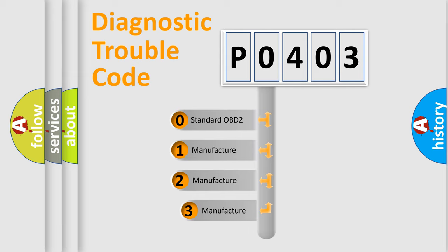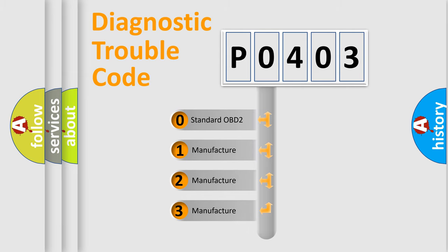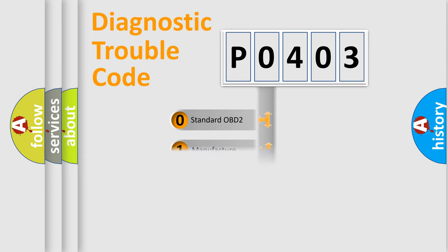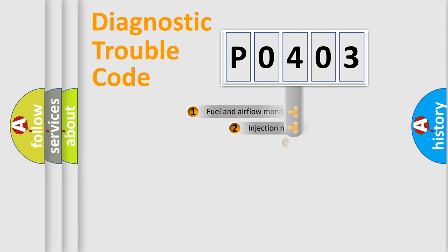If the second character is expressed as zero, it is a standardized error. In the case of numbers 1, 2, 3, it is a manufacturer-specific expression of the car error.